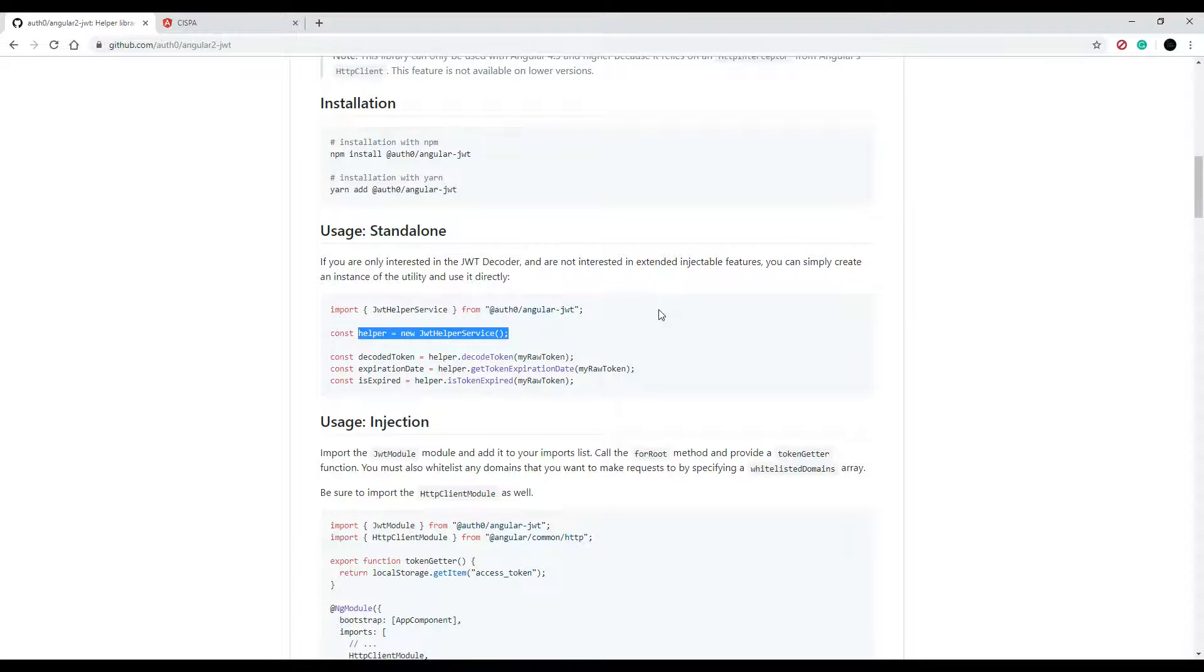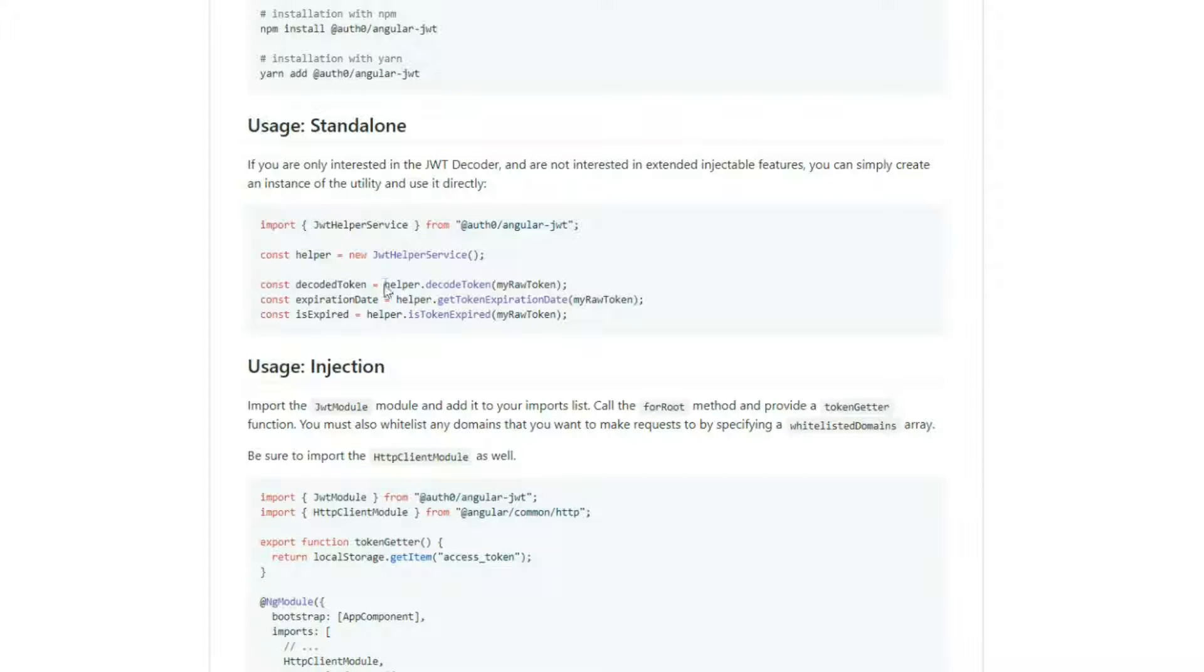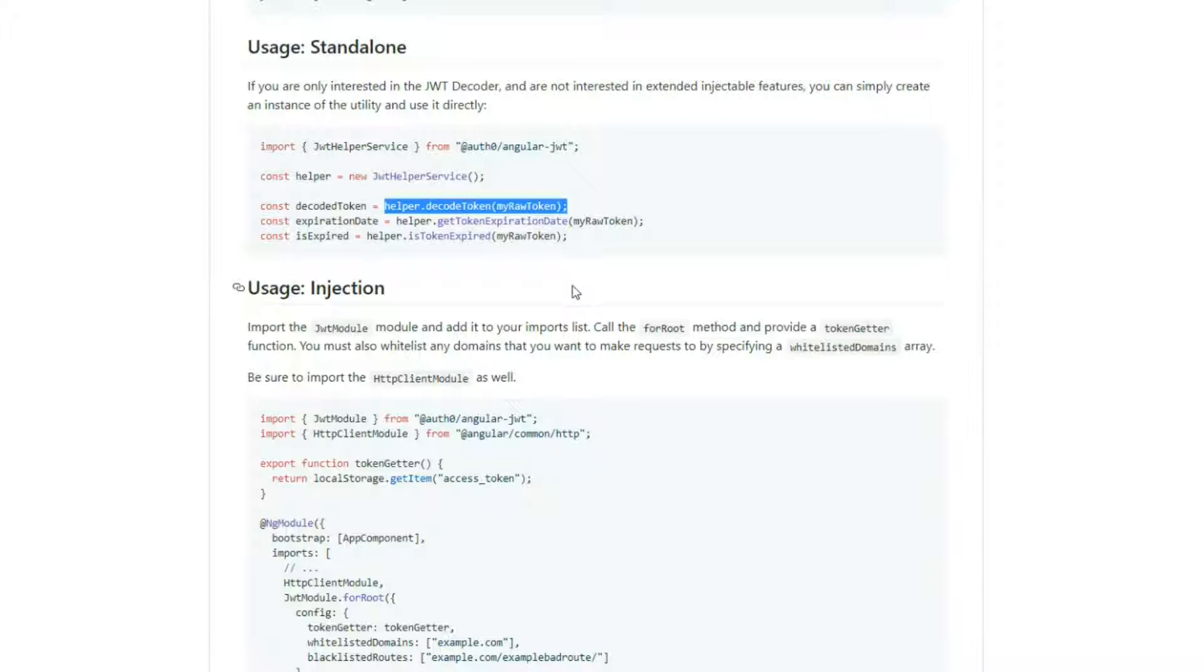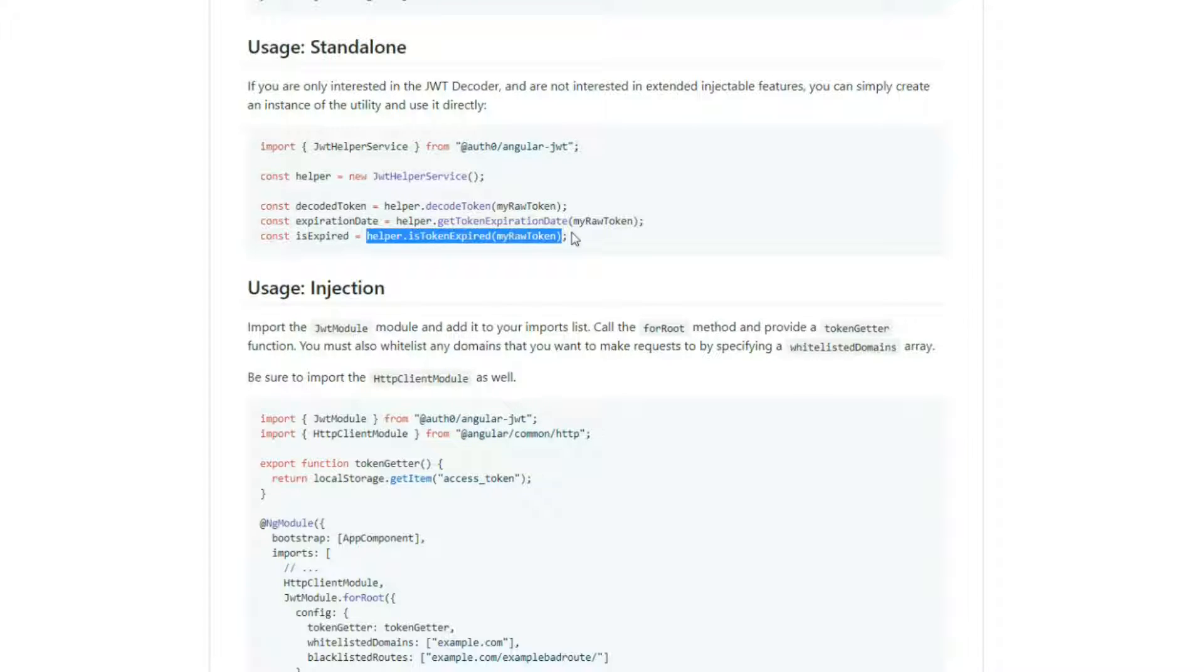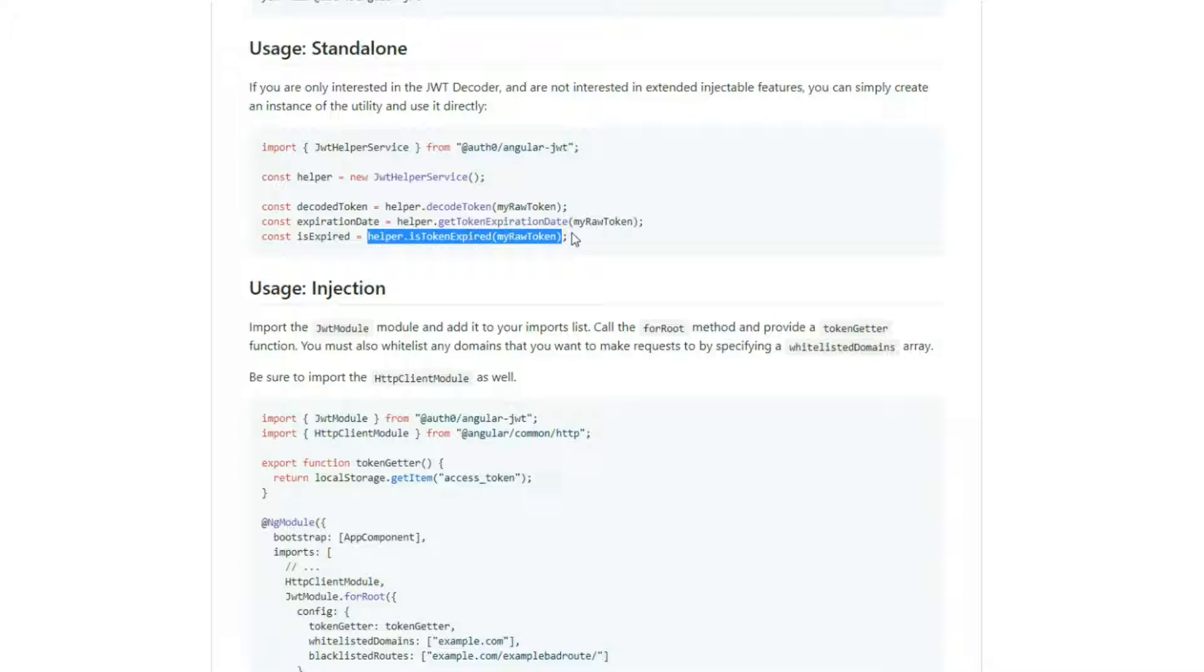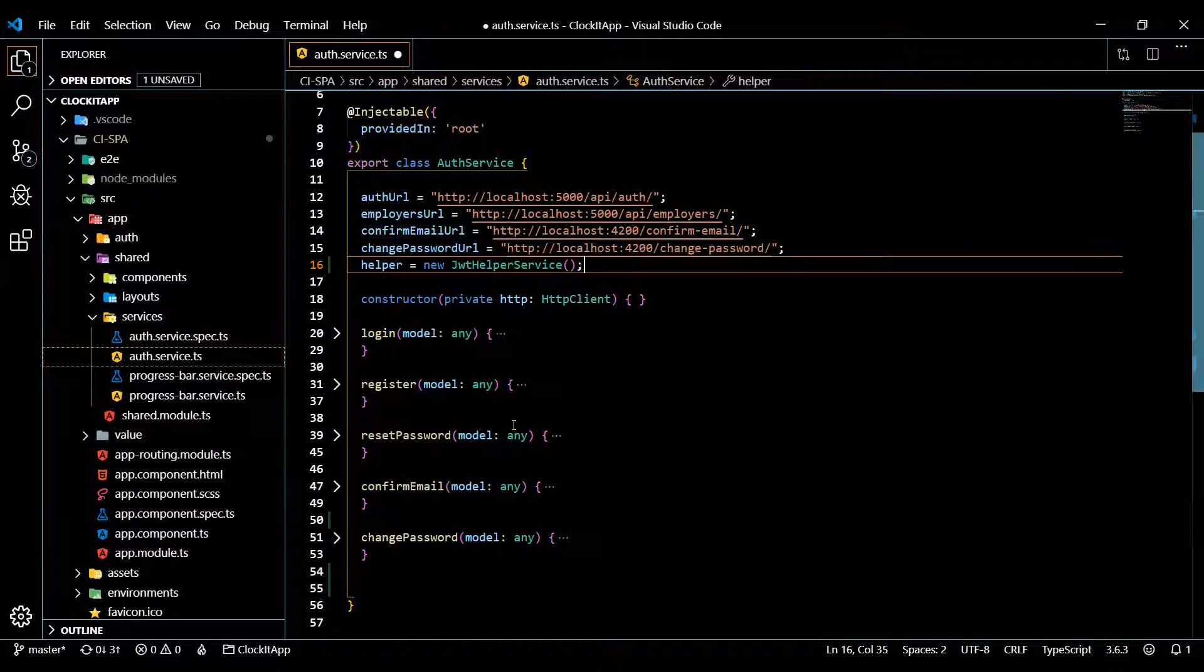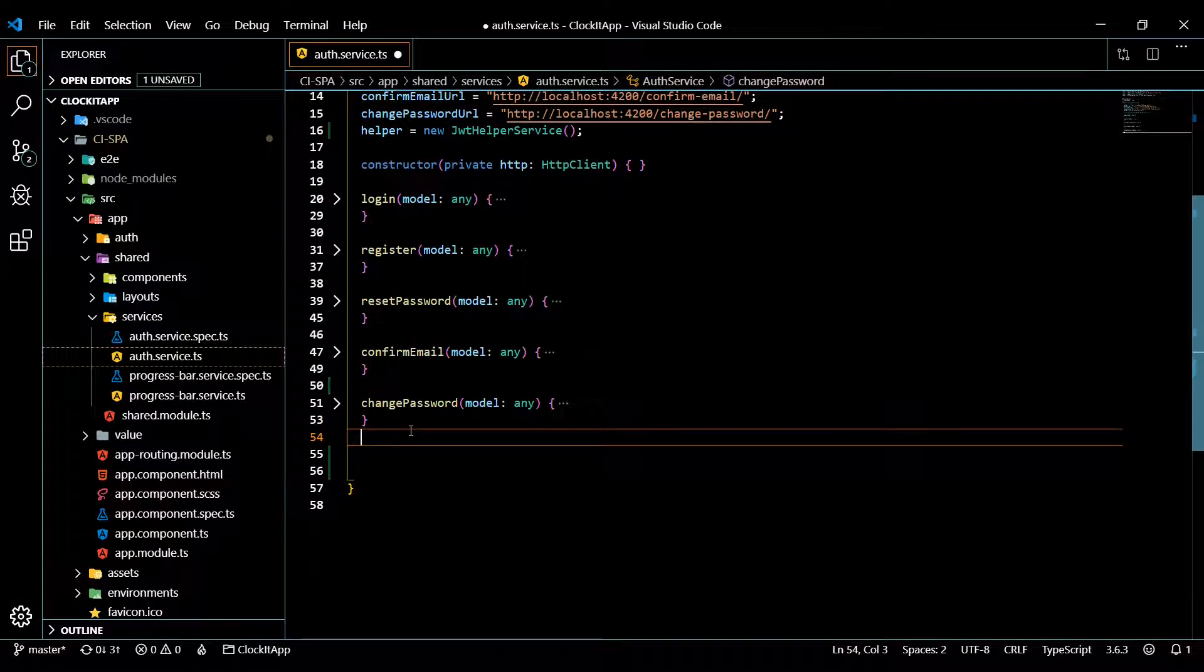So we're creating a new instance of our JWT helper service. So we should have access to a few methods. And if we go back here, so we have access to decoded token, we're actually going to be using this in the next video. But the method we're going to be using in this video is isTokenExpired. And this is going to return us a boolean true or false. So this is what we'll use.